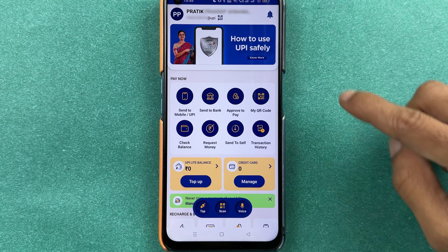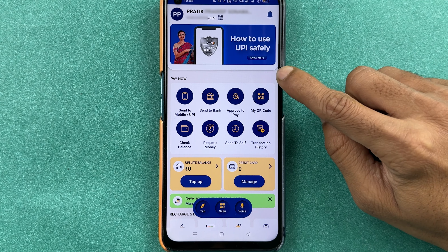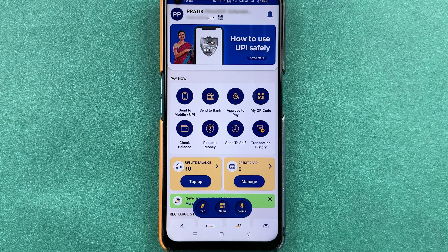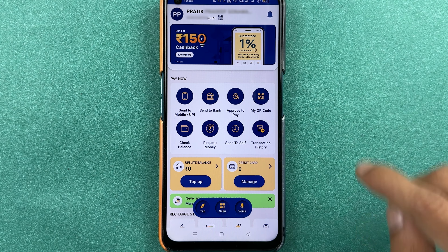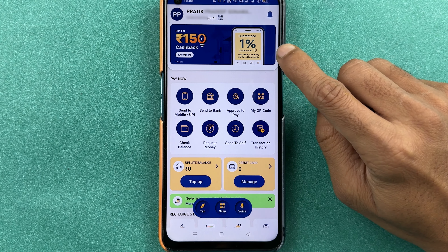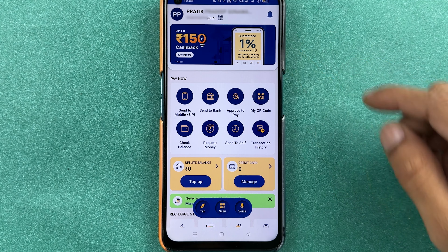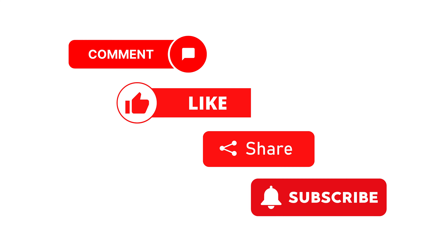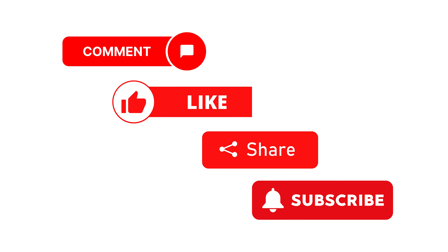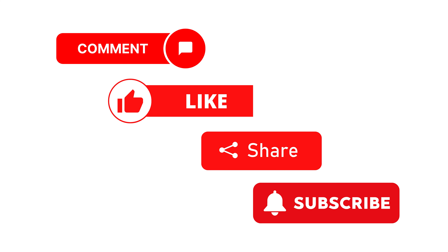You can see we have successfully logged into our account by resetting the password. This is how simple it is to change the password or passcode in your BHIM UPI application. That's it for today's video — if you find this video informative, don't forget to subscribe. I will see you all in the next one, thank you.